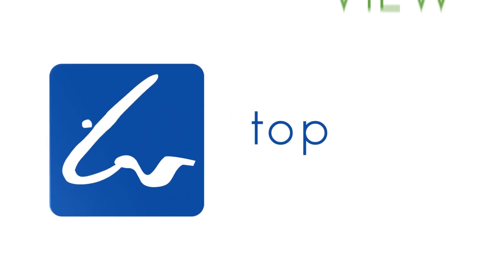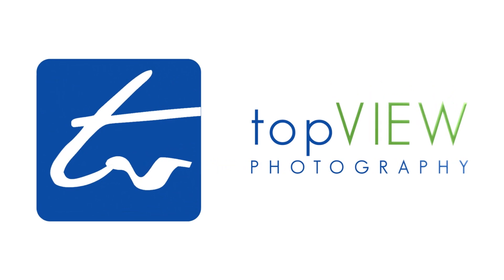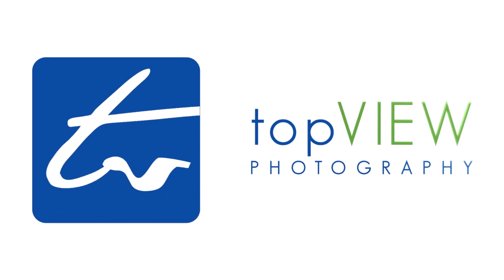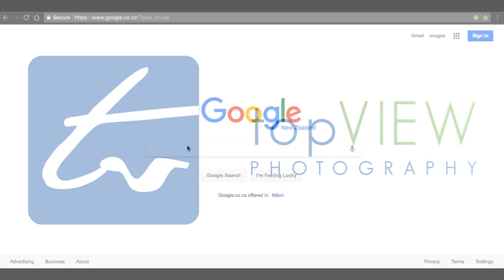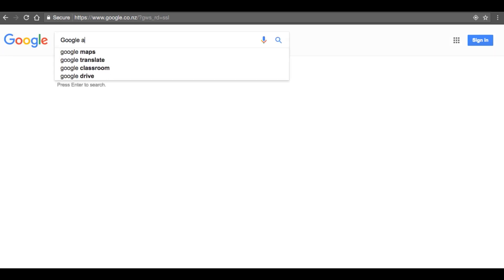Welcome. In this tutorial I am going to show you how to embed your new Google Street View virtual tour on your website. The first step to embedding your new 360 degree tour is to go to your tour on Google Maps.